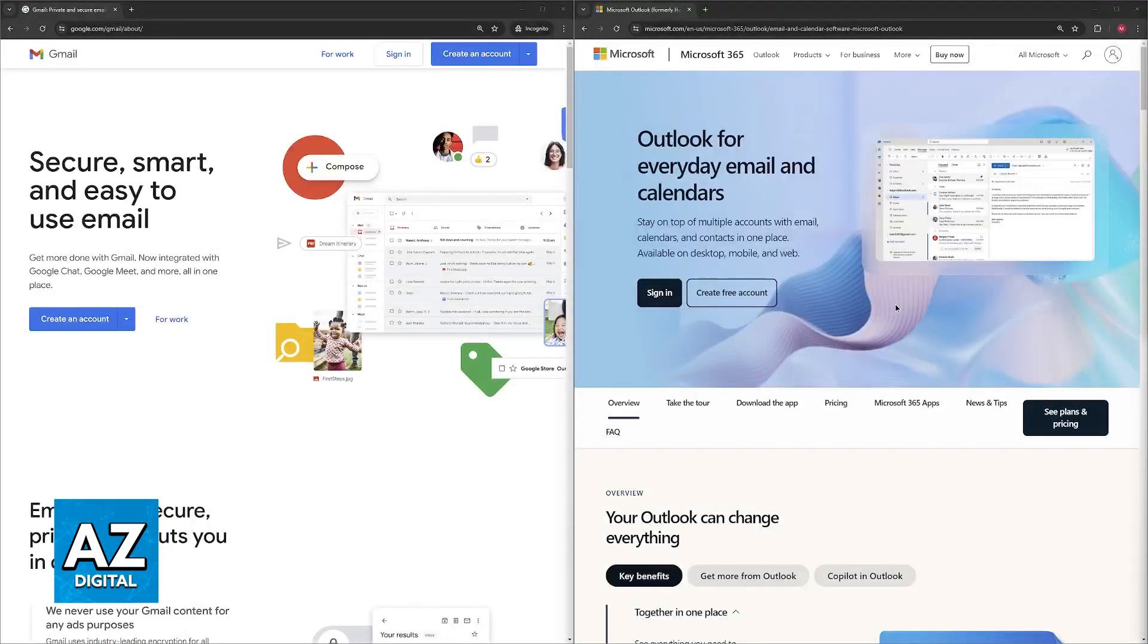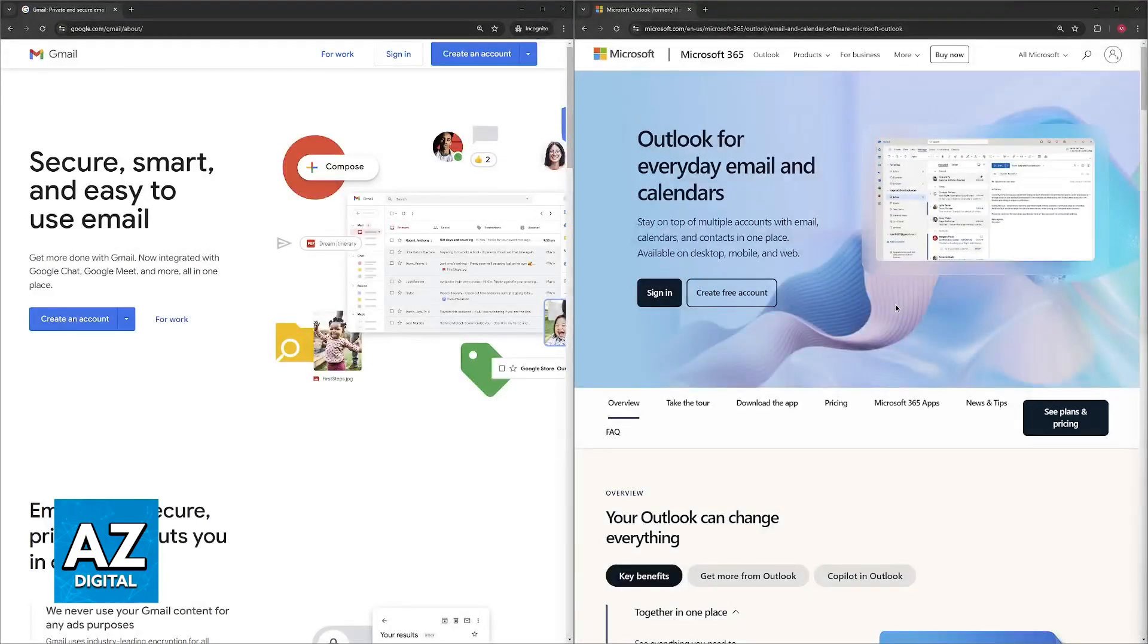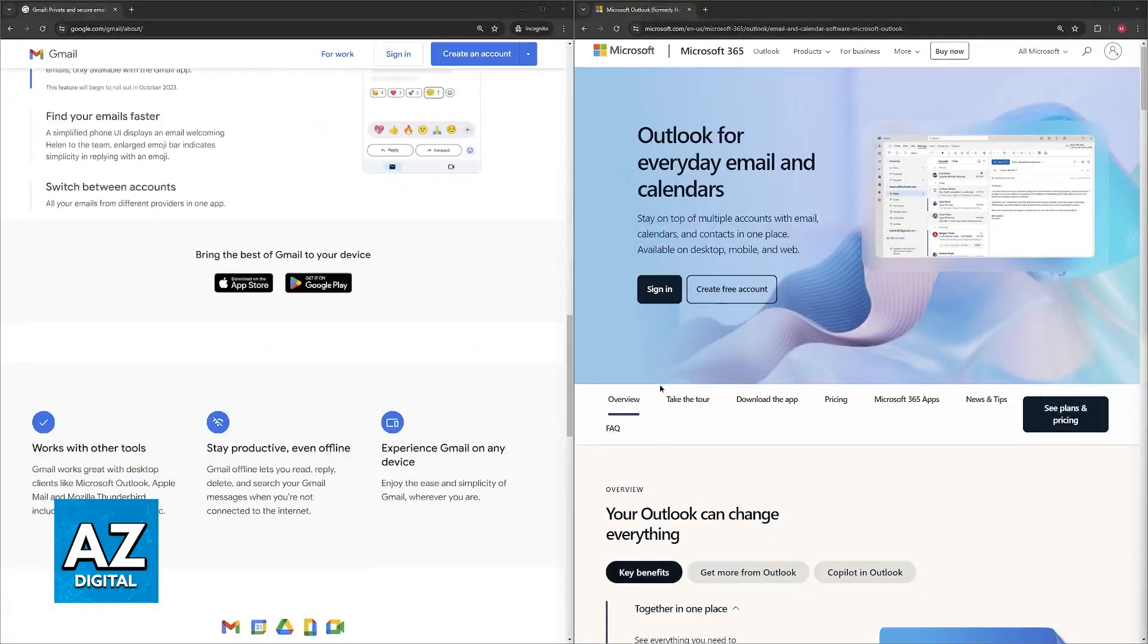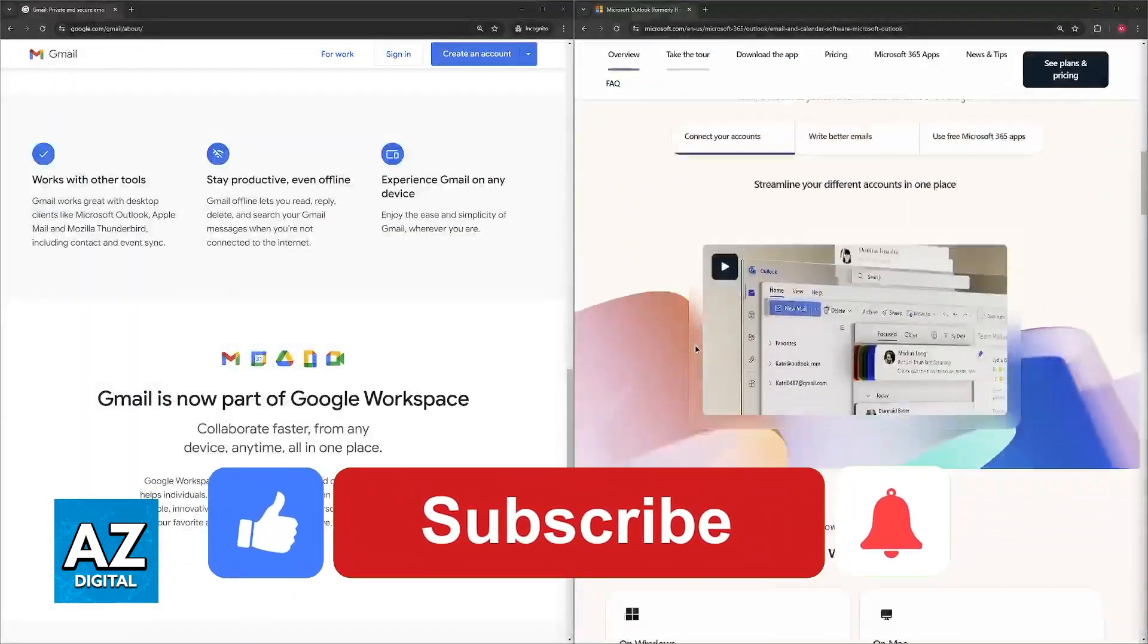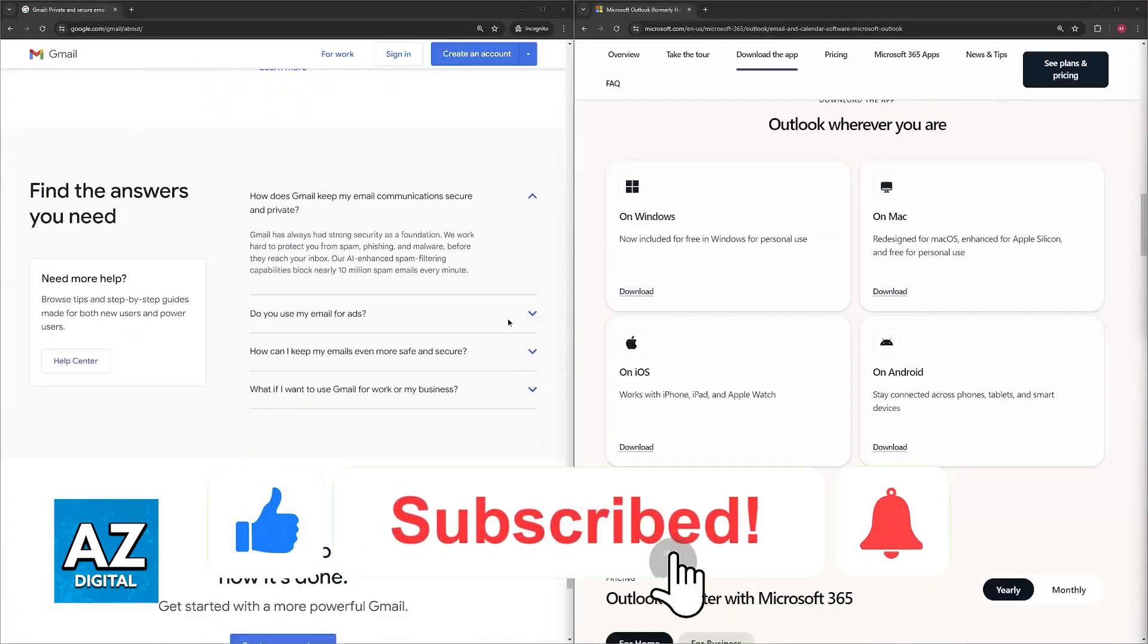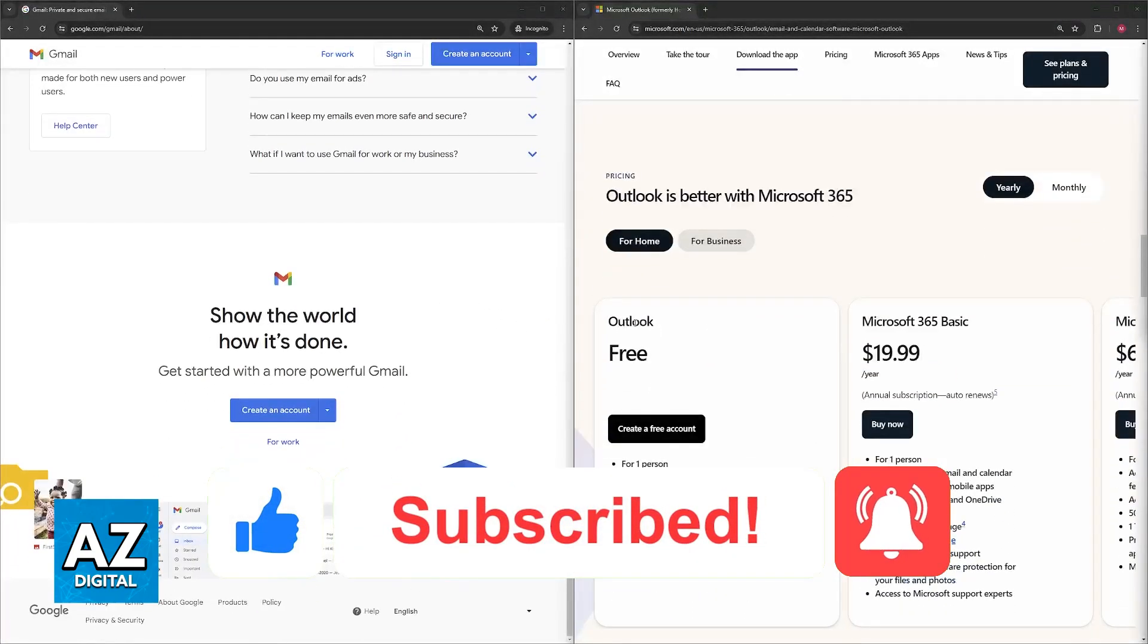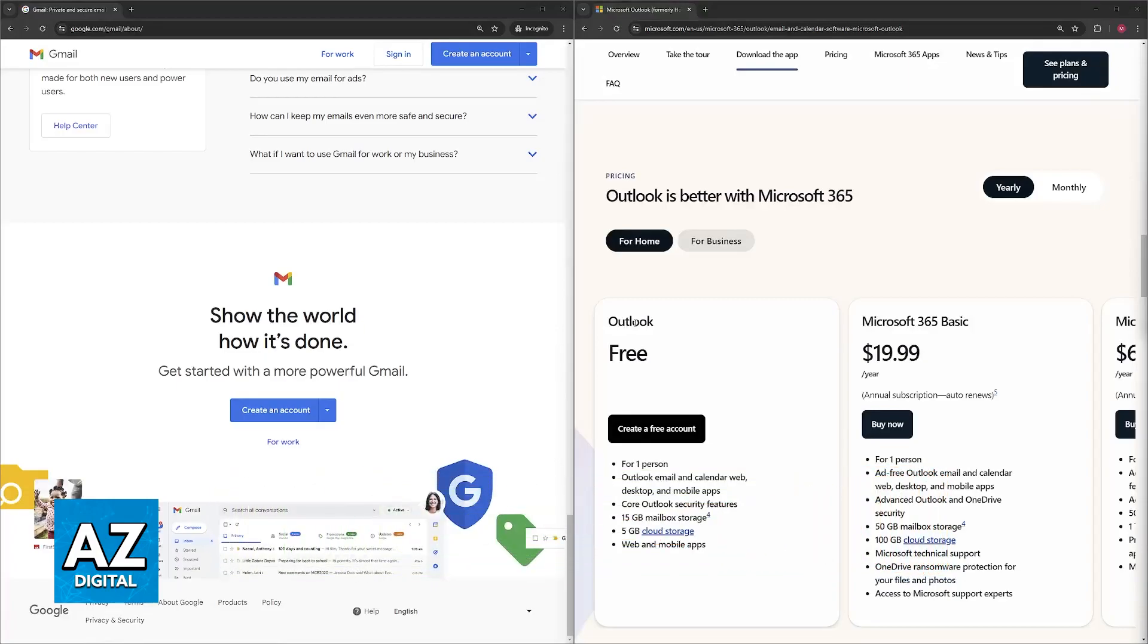I hope I was able to help you make a decision between Microsoft Outlook and Google Gmail and which one is better. If this video helped you, please be sure to leave a like and subscribe for more very easy tips. Thank you for watching.